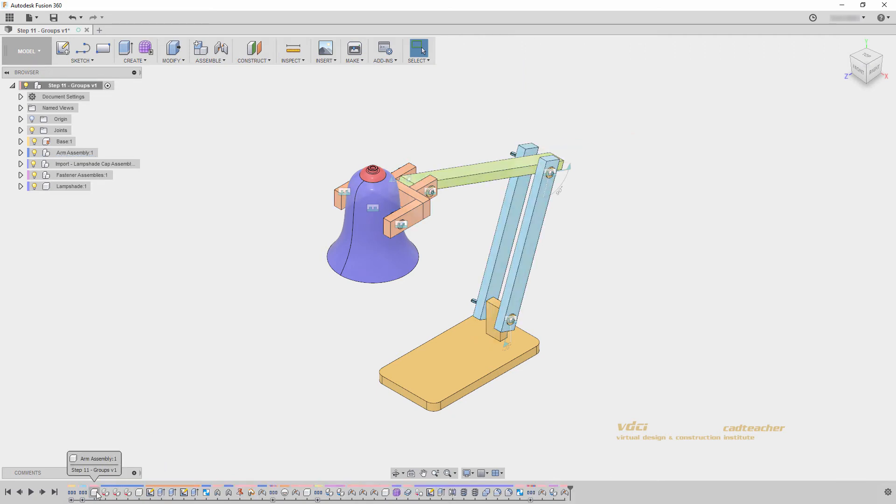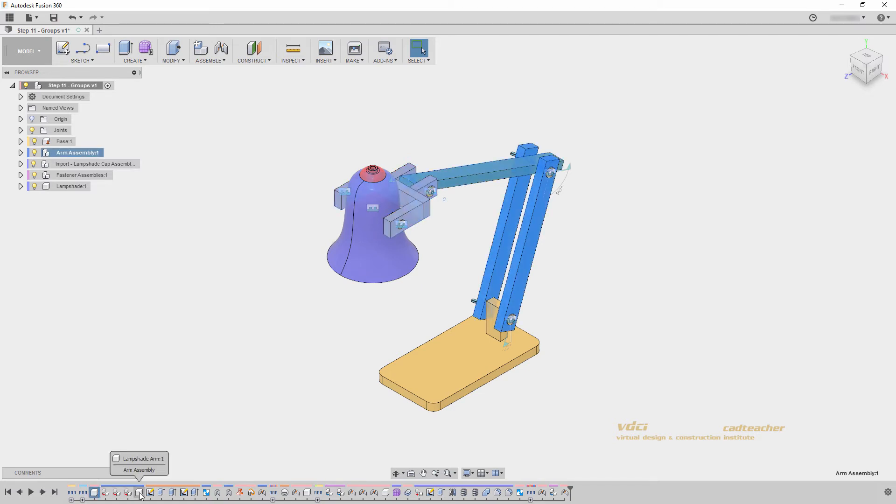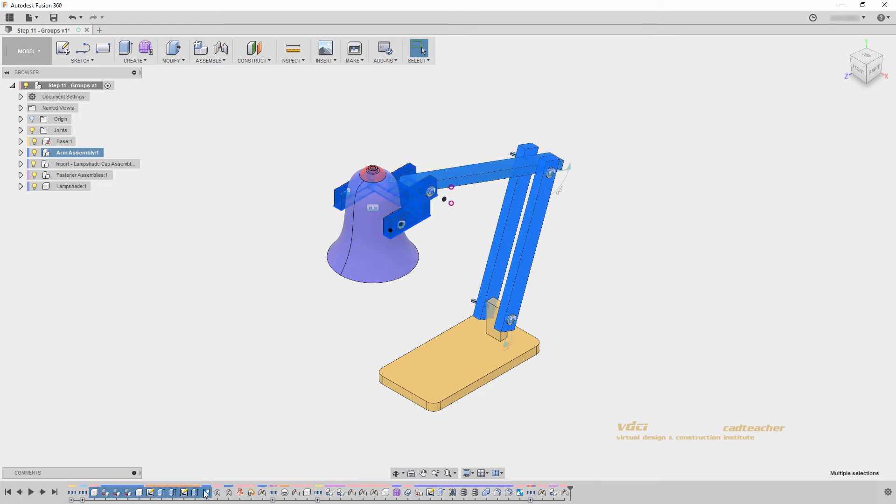I will create a group that goes from here to here which includes our lampshade arms. Next, I'll create a group that goes from here to here which is our arm assembly and lampshade arm.